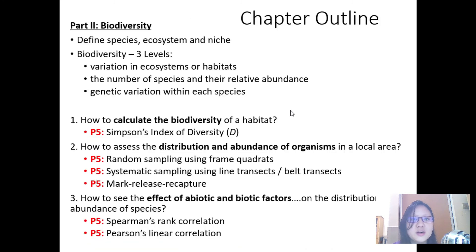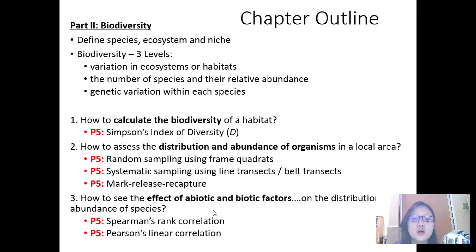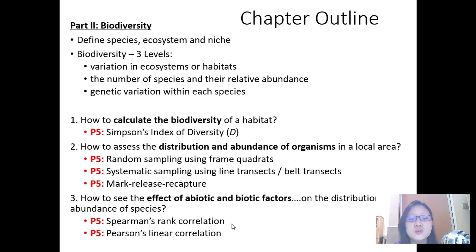In part two, we're learning biodiversity — a lot of definitions, many calculations, and methods used in paper five. And last but not least, our final two statistic tests for correlation. The first two were chi-square and t-test, and these are the last two.